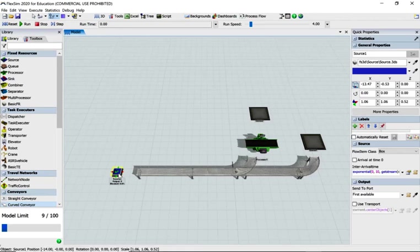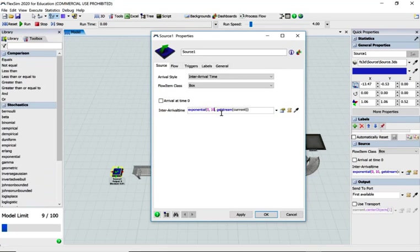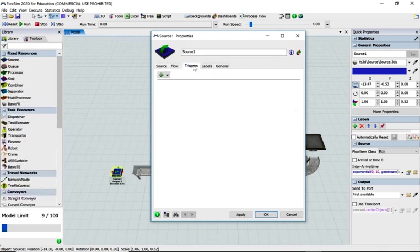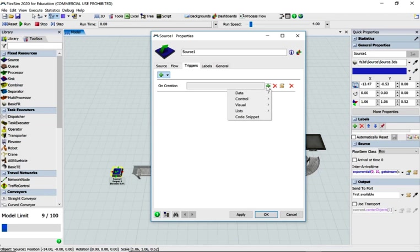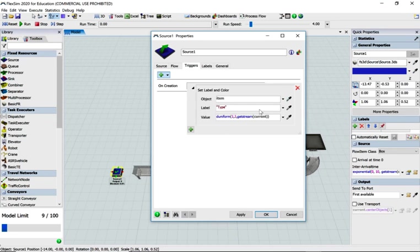Let's change the source. I want to have an interval time of exponential three, so I'm just going to be a bit lazy and change it there. Let's go to triggers and on creation, and we just want to have flow items.